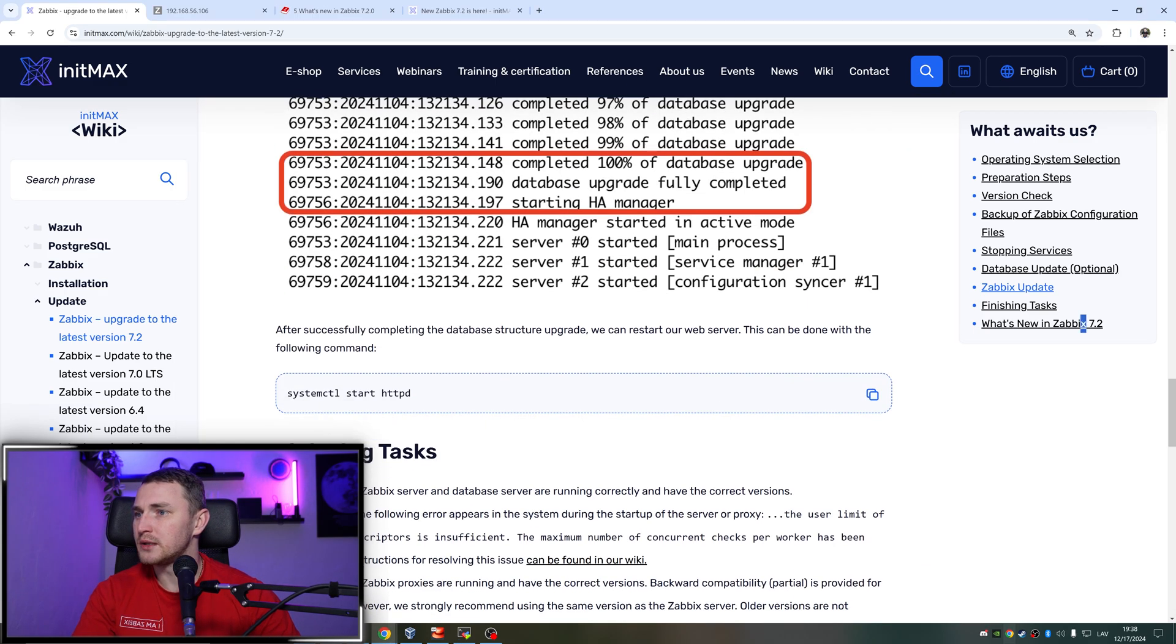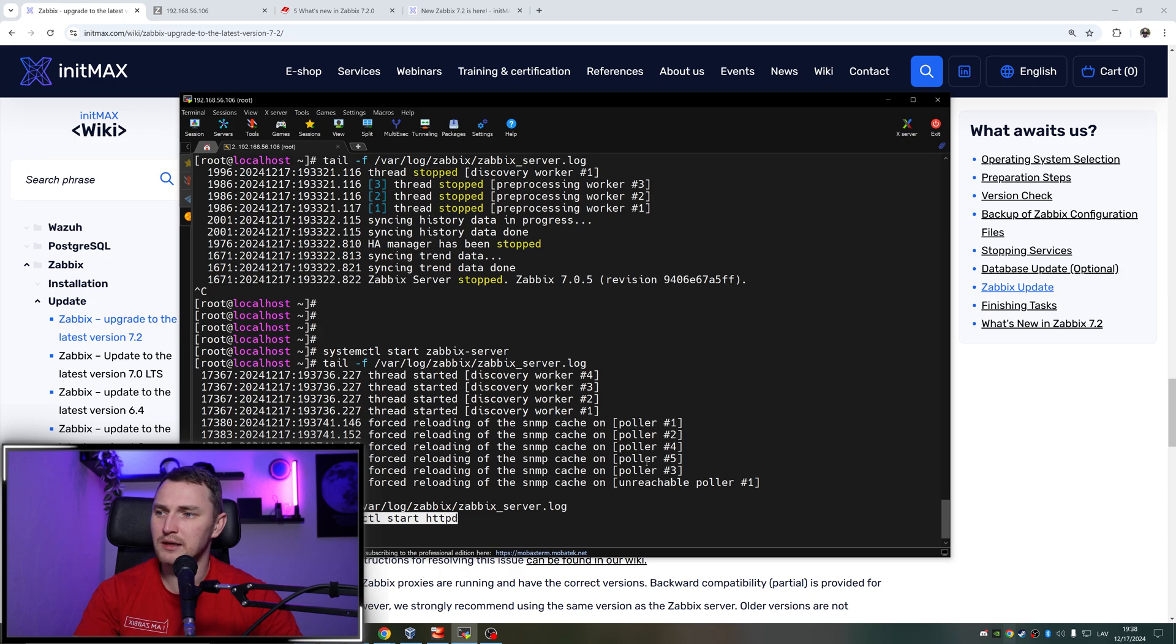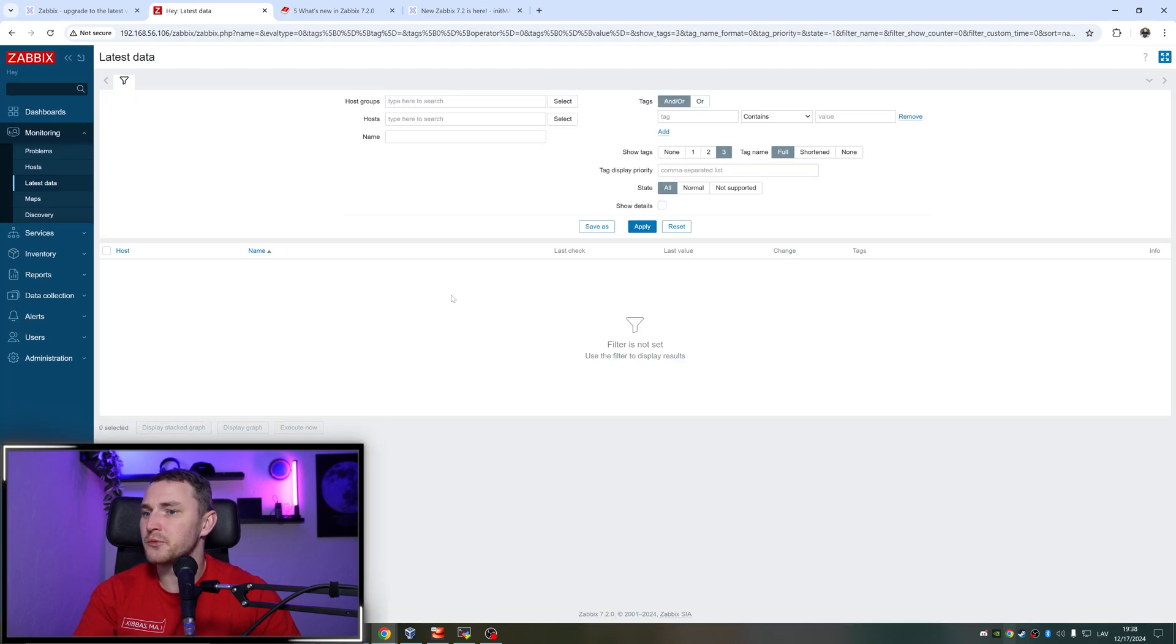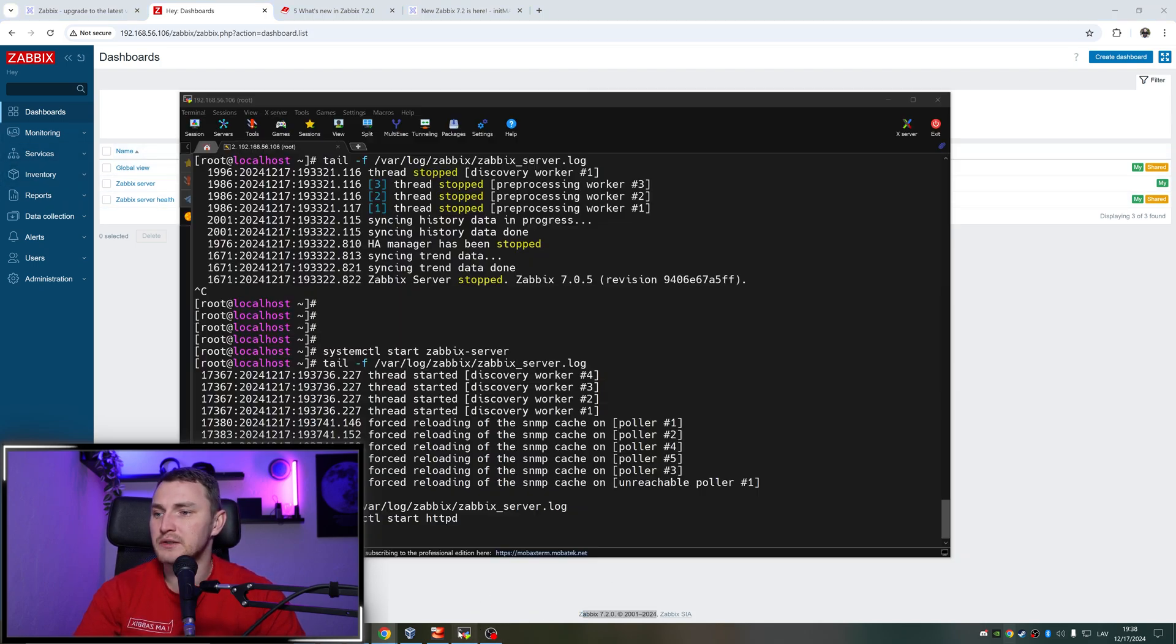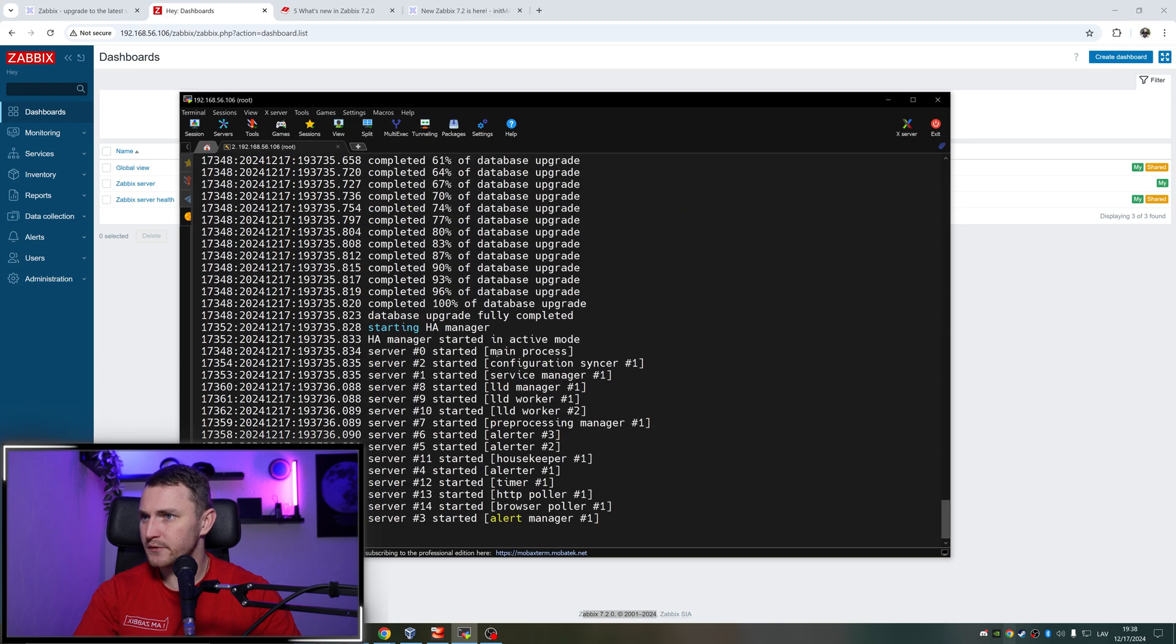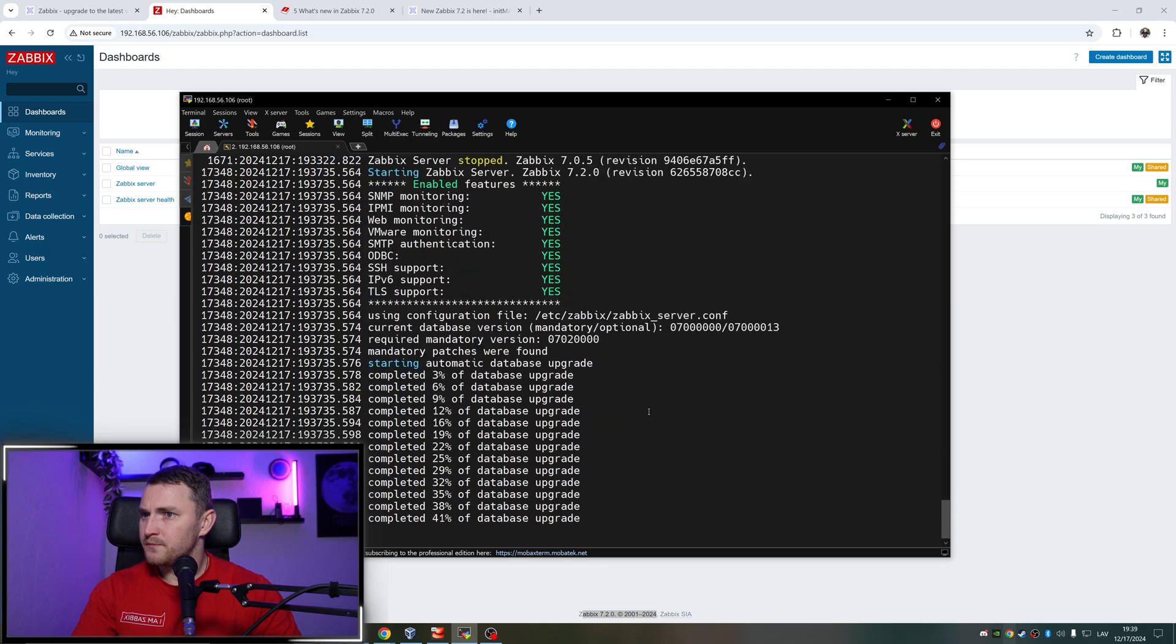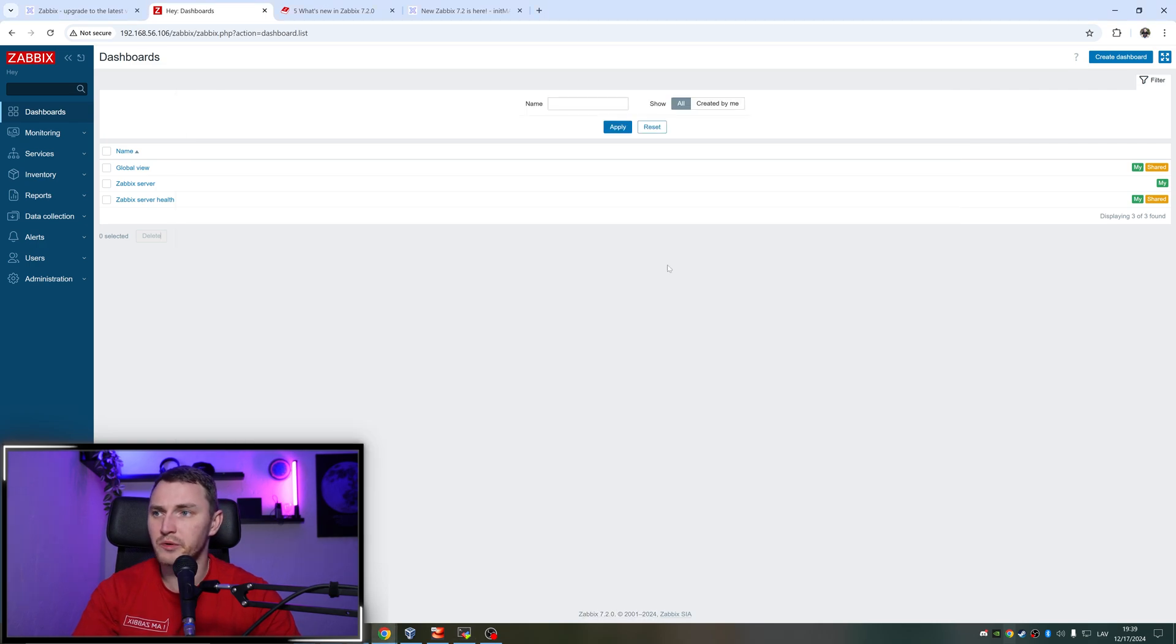And when that is done, we need to also obviously start httpd, just to make sure that our front end is back up and running. This again is taking a second or two. This is done. Finishing tasks - verify that the Zabbix server and database server running correctly and have correct versions. So we can go refresh this, you can see I have Zabbix 7.2.0, and it has overwritten all of my rebranding settings. So if you have rebranding, you will have to do that again after the upgrade. But it is version 7.2. And if I again check the log of the Zabbix server, somewhere here it should also have - starting Zabbix server 7.2.0. So here it is, and we're running a new version.